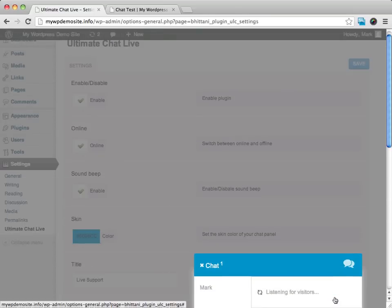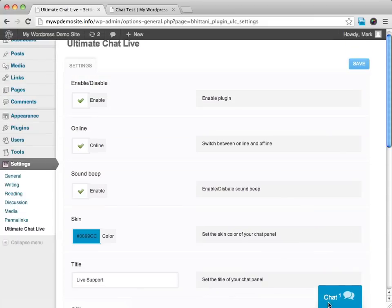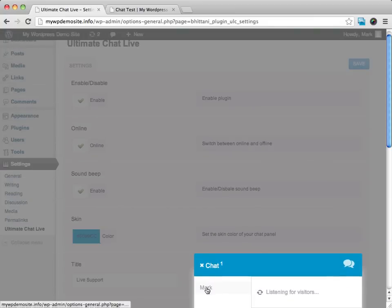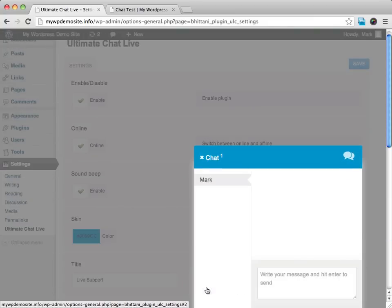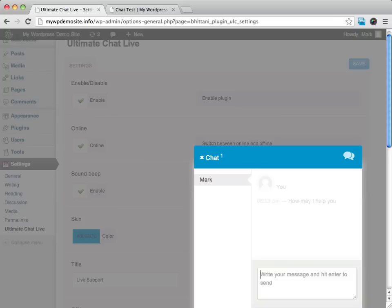Now this would be me as the site owner or what you would do. And I can go ahead, click on Mark, and I can go ahead and type in, how may I help you? And I've sent that off to the user.